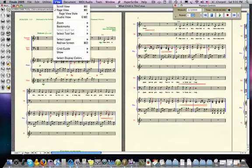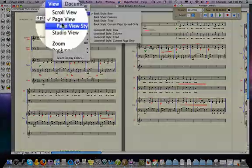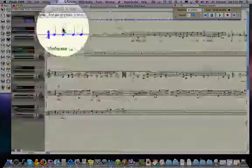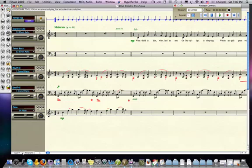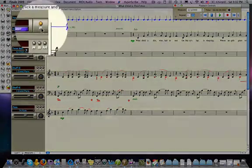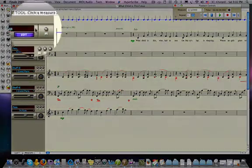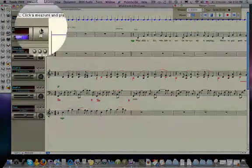So what I'm going to do is go to the view menu and say view it in studio view. If you've ever looked at this, it's the view that makes Finale look like a multi-track recording device. The track that's of interest to us though is this top one, the tempo track.